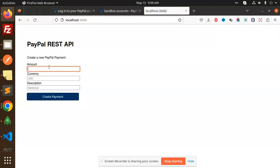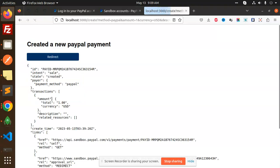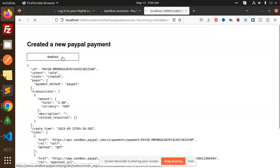Let's check this. Here we have amount one, USD, then create payment. You can see that the payment ID we get - intent sale created. The USD amount, all of the data, and the links that we have to redirect - everything is getting over here.